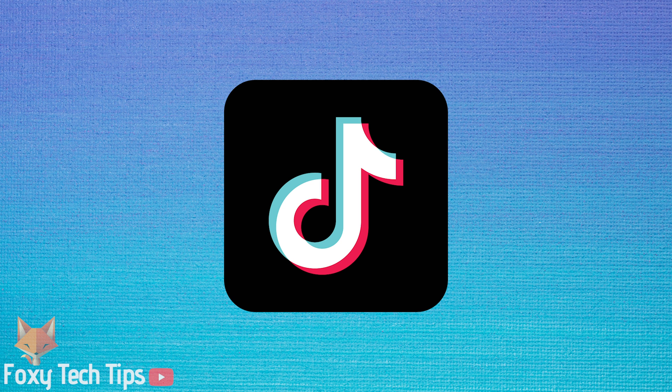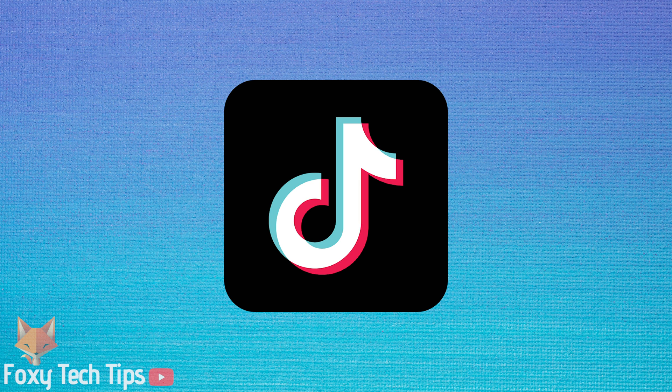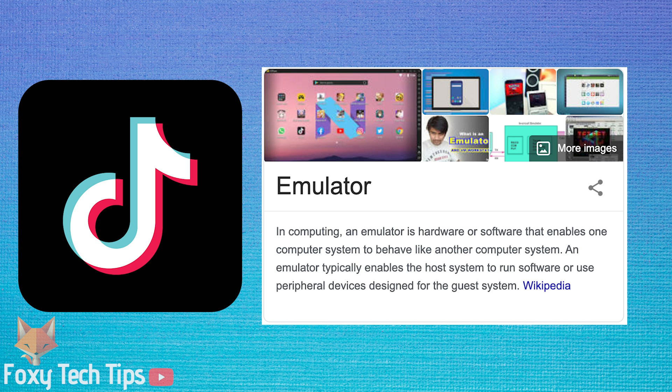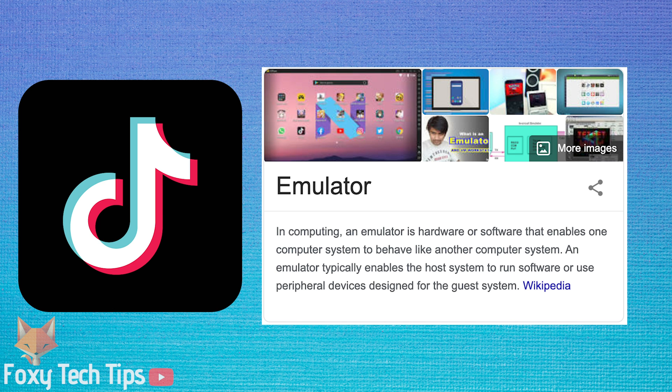In order to get the full TikTok app on your PC or Mac you will need to download an Android emulator. An Android emulator simulates an Android device on your computer. You will be able to access the full Google Play Store and use it like you would a normal Android.